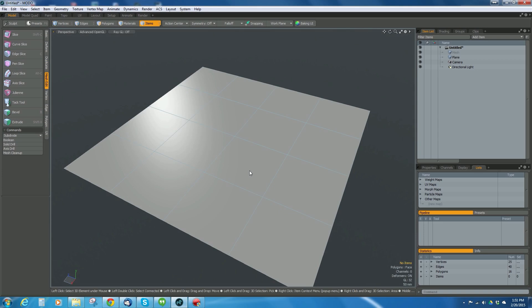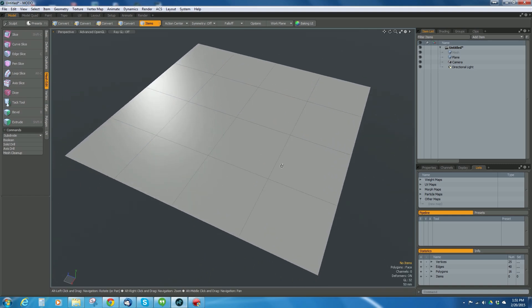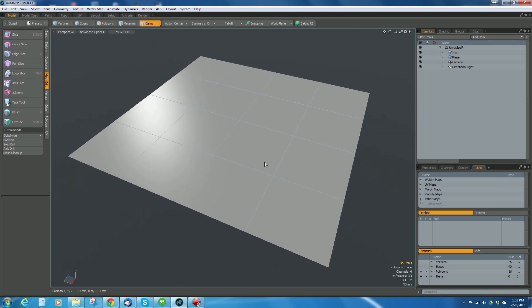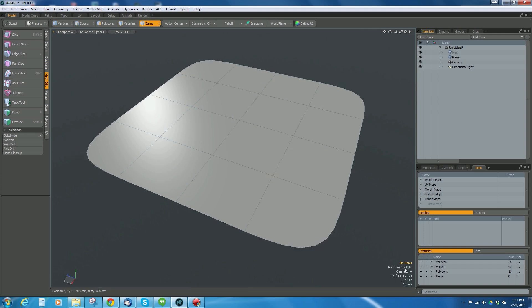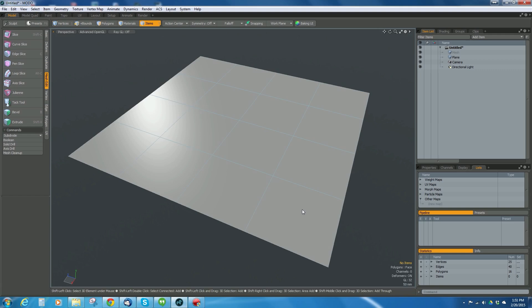We're going to use the maps to do this. Modo has a really good way of doing this using subdivision surfaces. If you hit tab, you'll go into what's called subdiv mode.